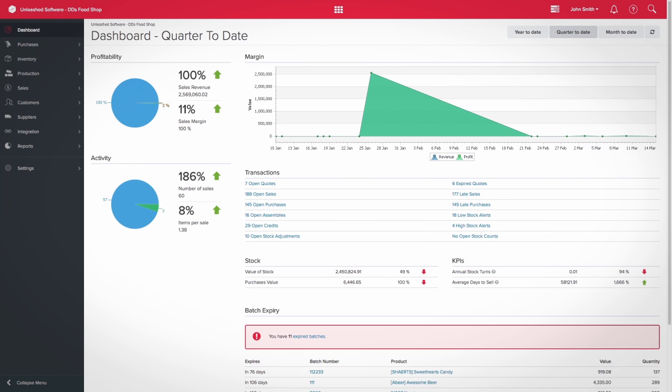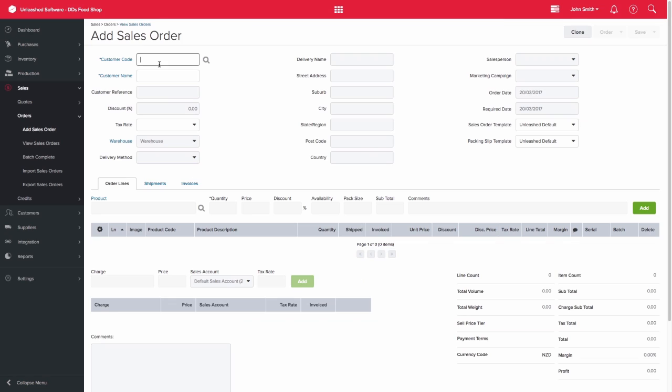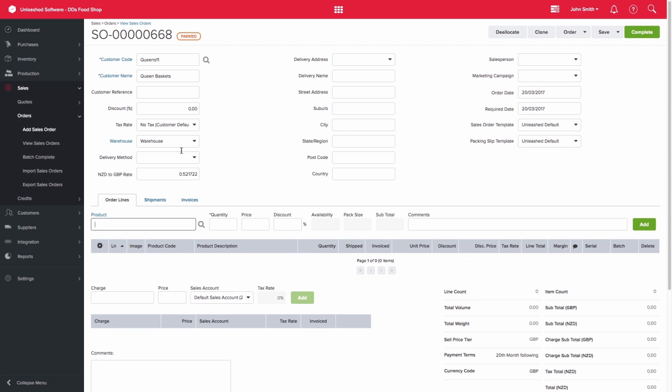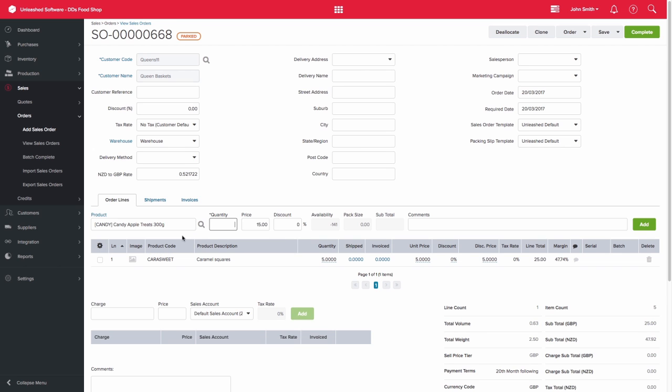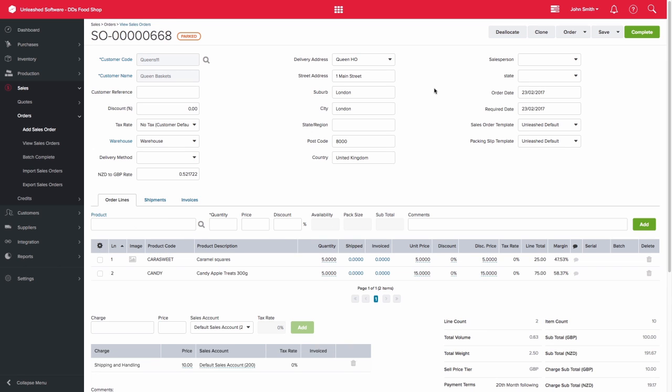When you have a sales order and you have entered the customer details, let's add in Queen Baskets here and the product lines. So let's add Caramel Squares and Candy Apple Treats. You can now ship the product separately.